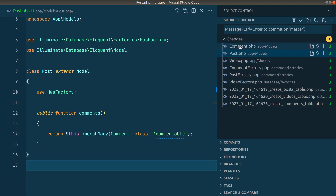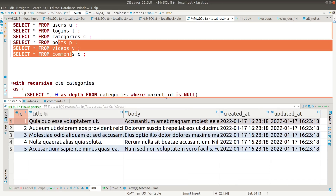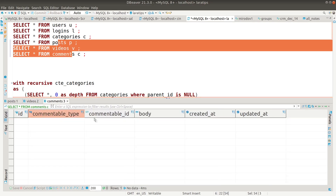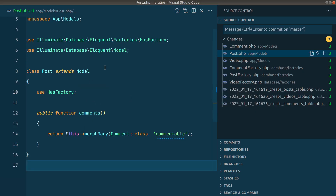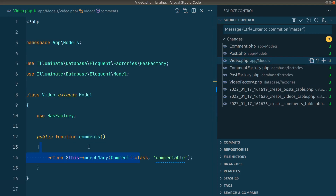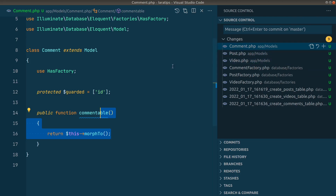Here I have three models: Post, Video, and Comments. Let me show you those in the database as well. Here are the posts, videos, and comments tables. The post has id, title, and body. Videos has title and url. Comments has commentable_type, commentable_id, and body — which means that posts and videos have many comments. These three tables are related to each other by polymorphic relationship. In the Post model we have a morphMany comment relationship, and similarly in Video we also have morphMany comments. In the Comment model we have morphTo, which means comments can belong to either Post or Video.